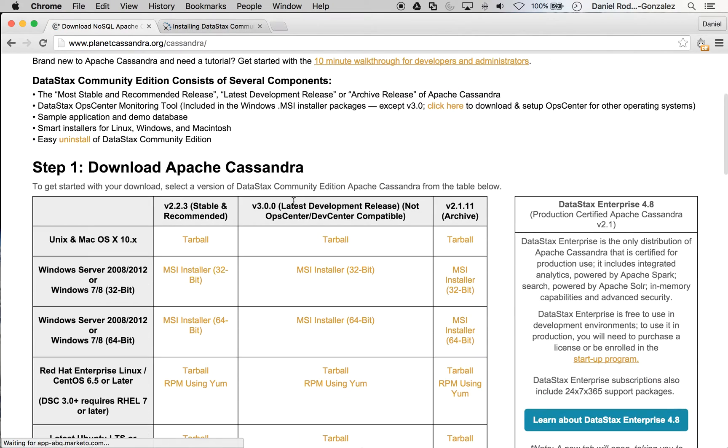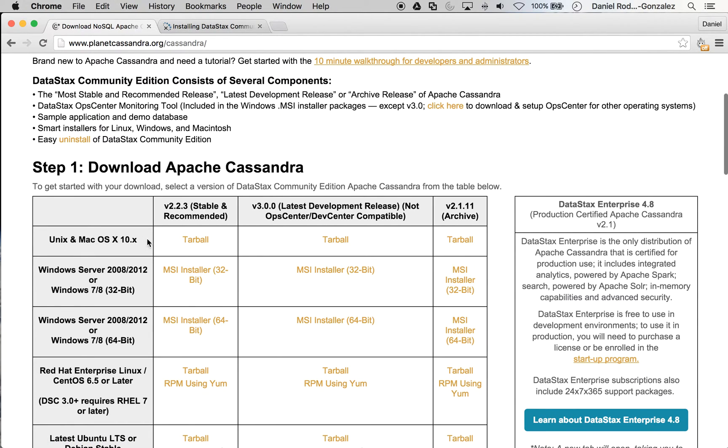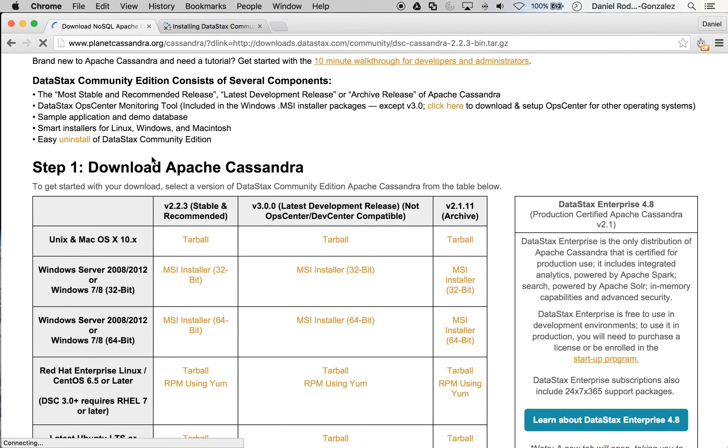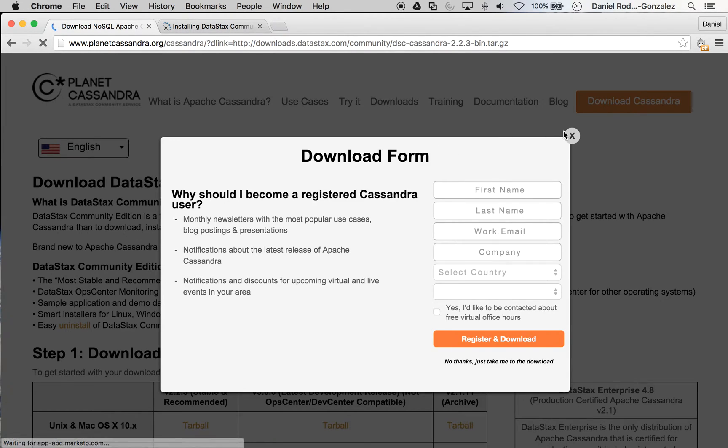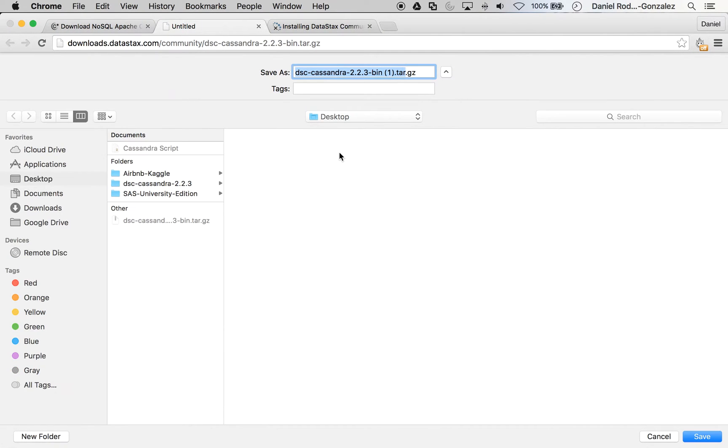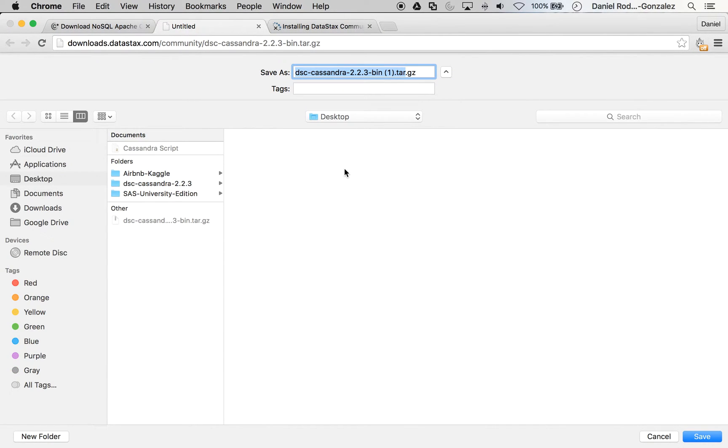At this point, you want to select the install package for your specific operating system. In this case, we will be using the Unix and Mac OS X 10 package. You may go ahead and close this download form and you should be able to download the package.